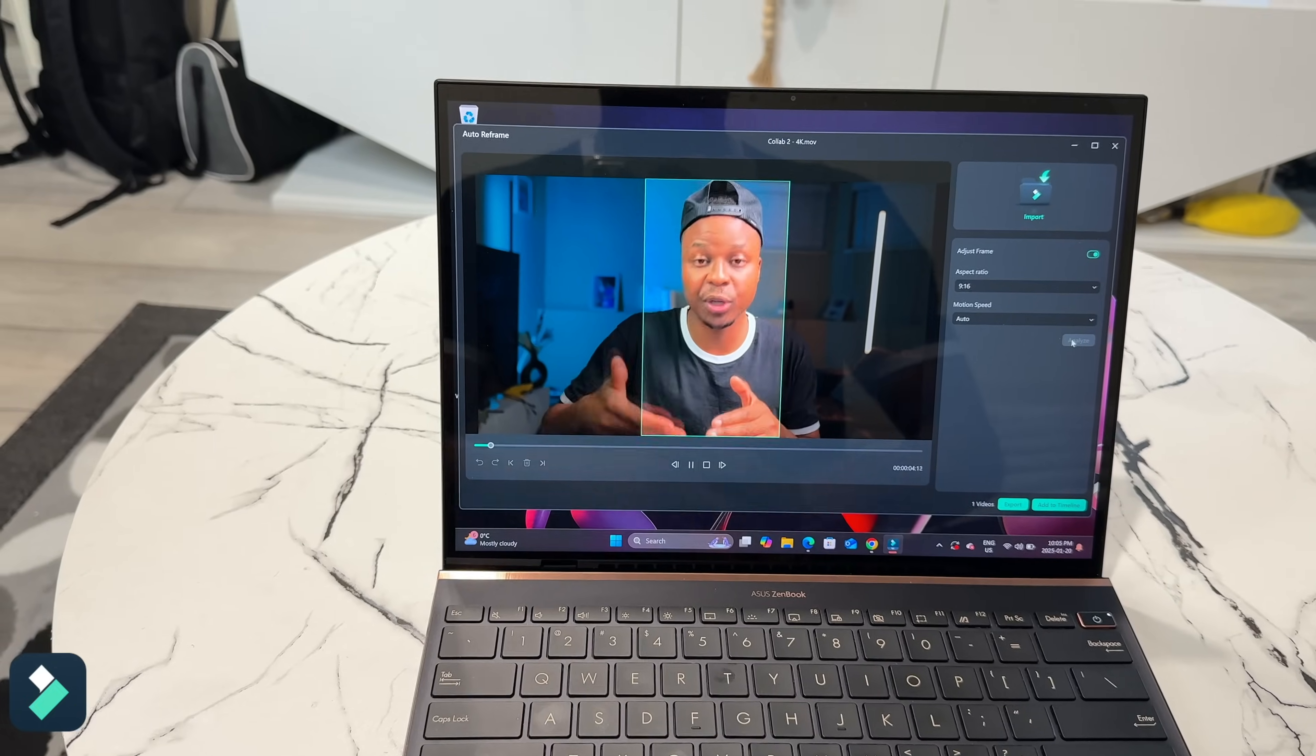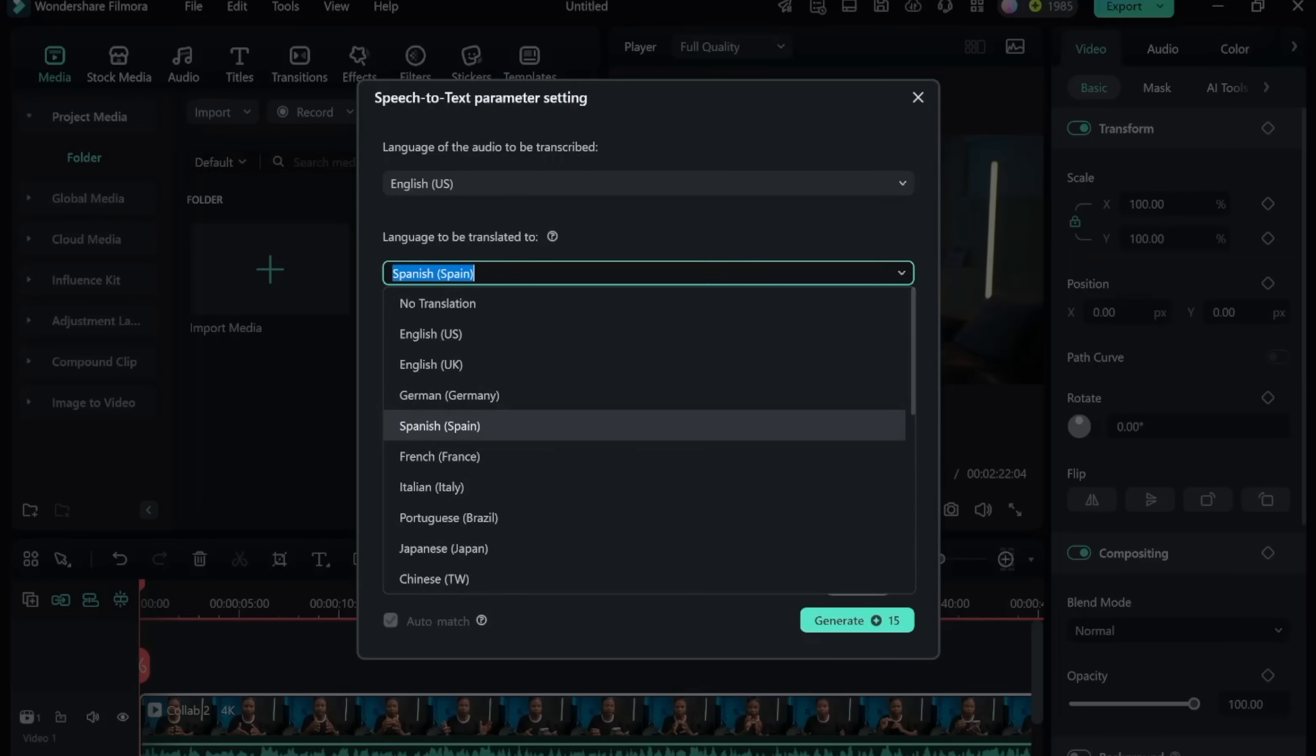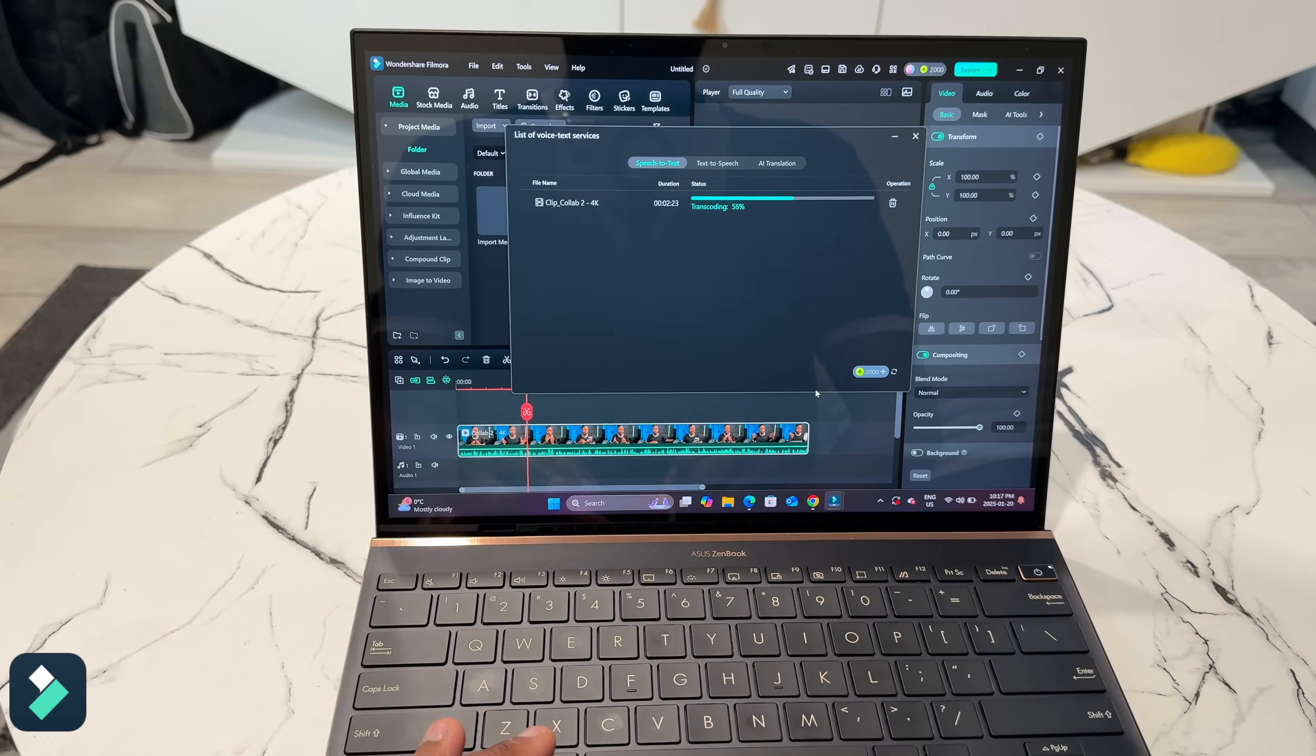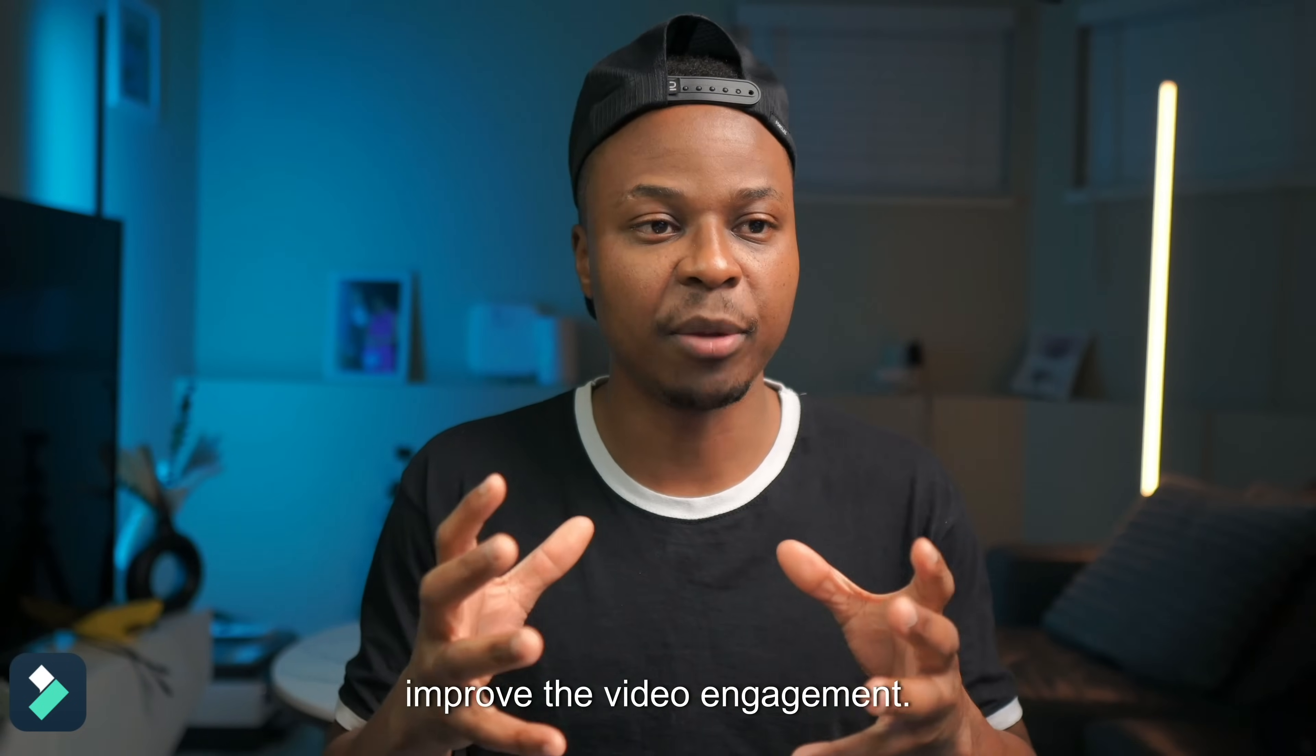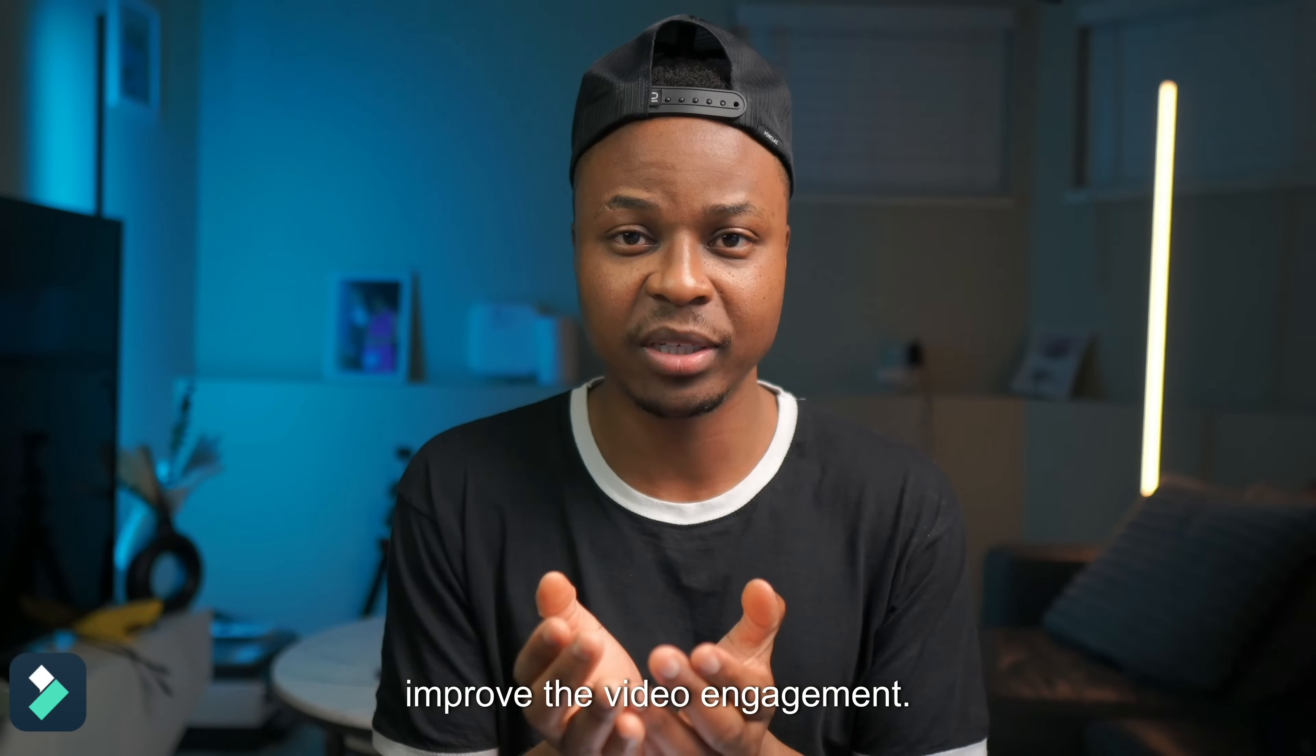If you look at this segment of the video it sort of looks kind of plain and boring and that's because it doesn't have auto captions, which is another feature that Filmora offers. Auto captions help people who are impaired and captions also improve the video engagement.